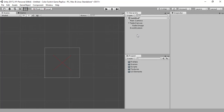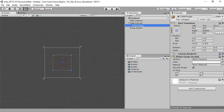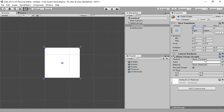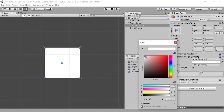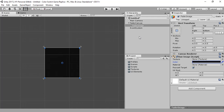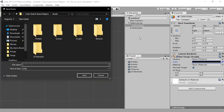Now let's make the raw image stretch so it occupies the whole canvas. To do this, set the right, bottom, left, and top anchor values all to 0. Now let's make the color for this image black.